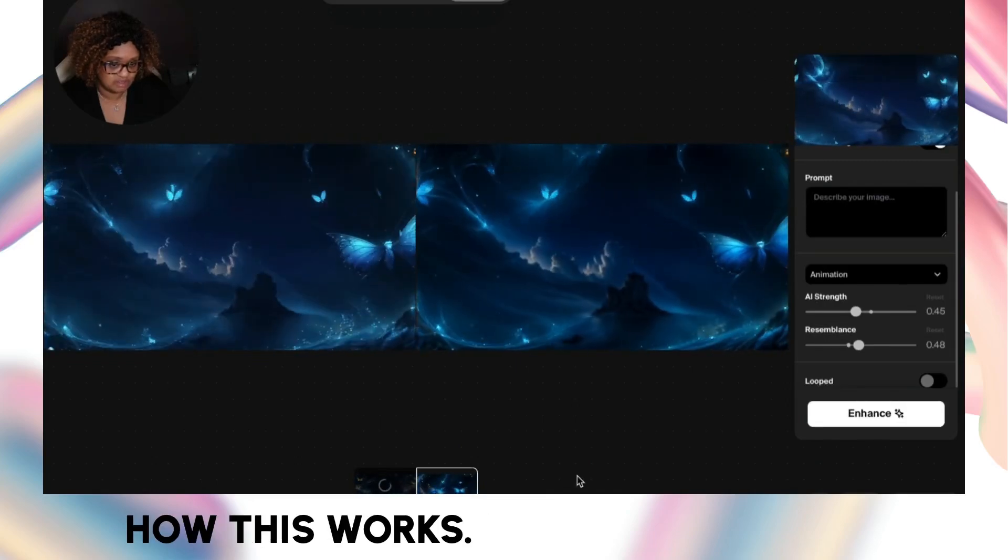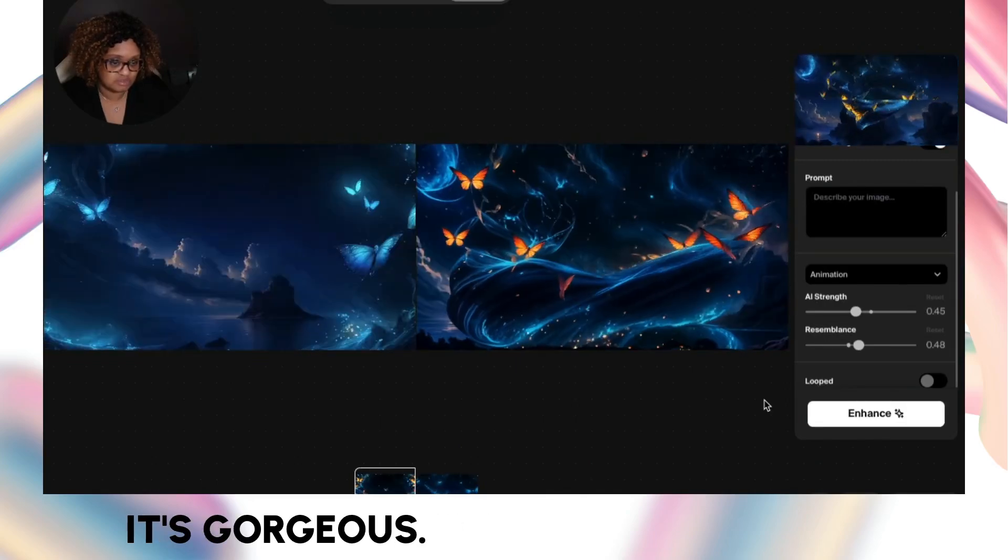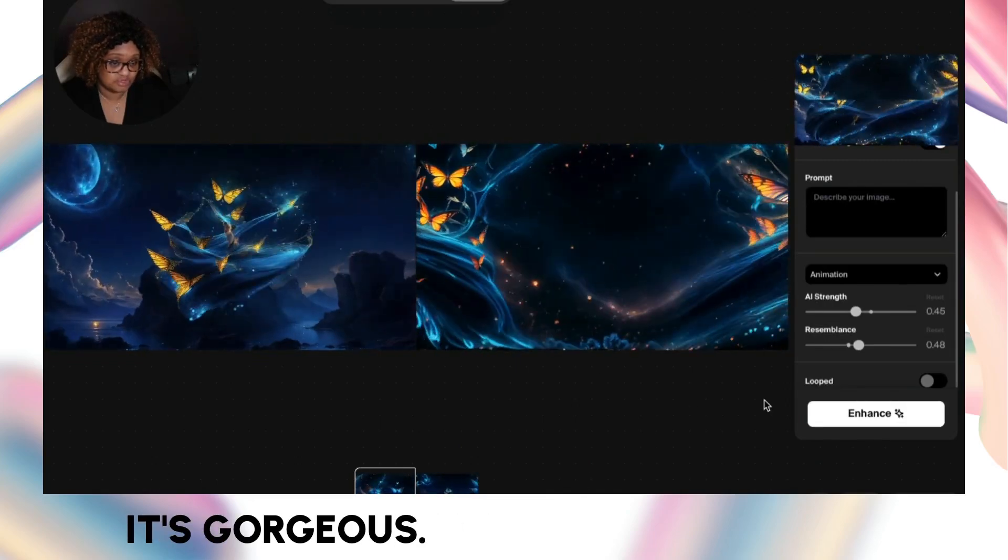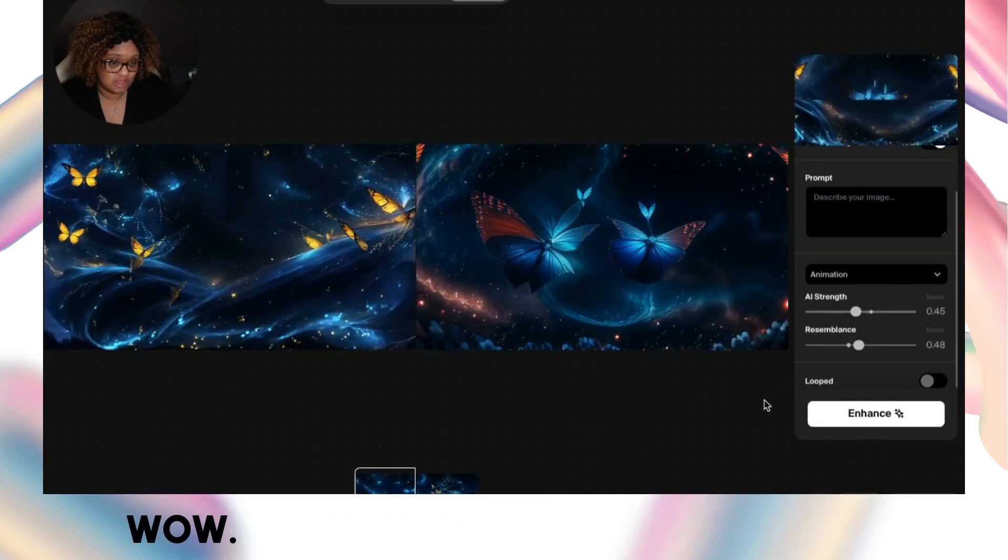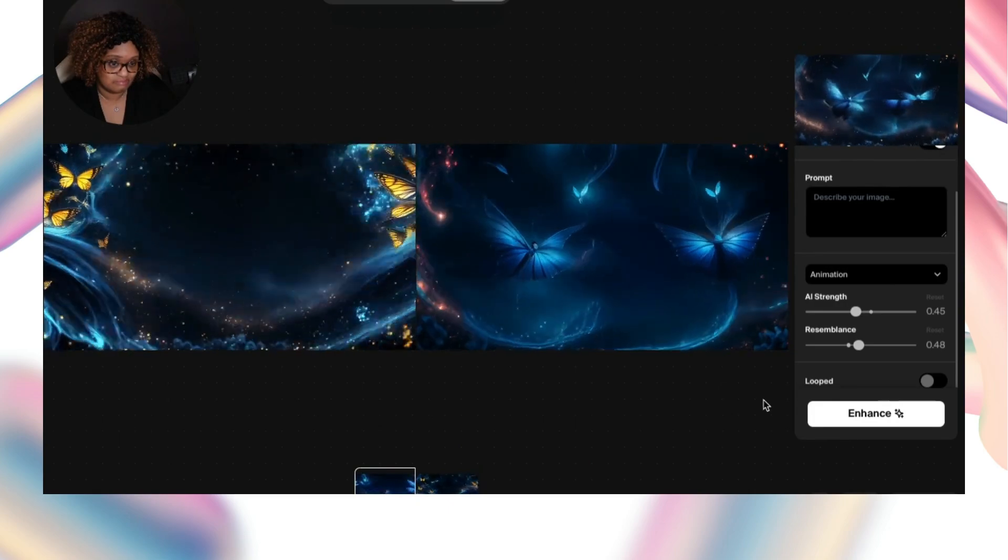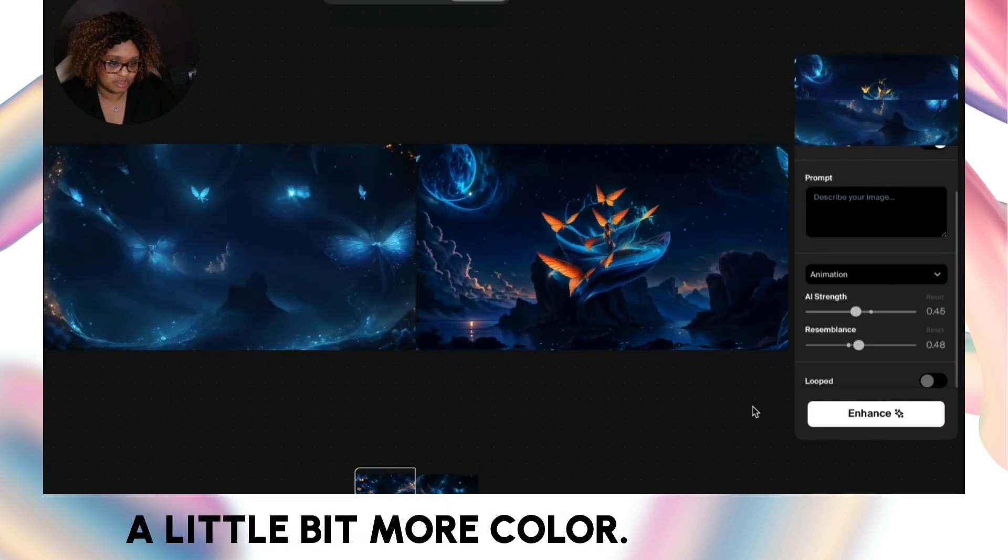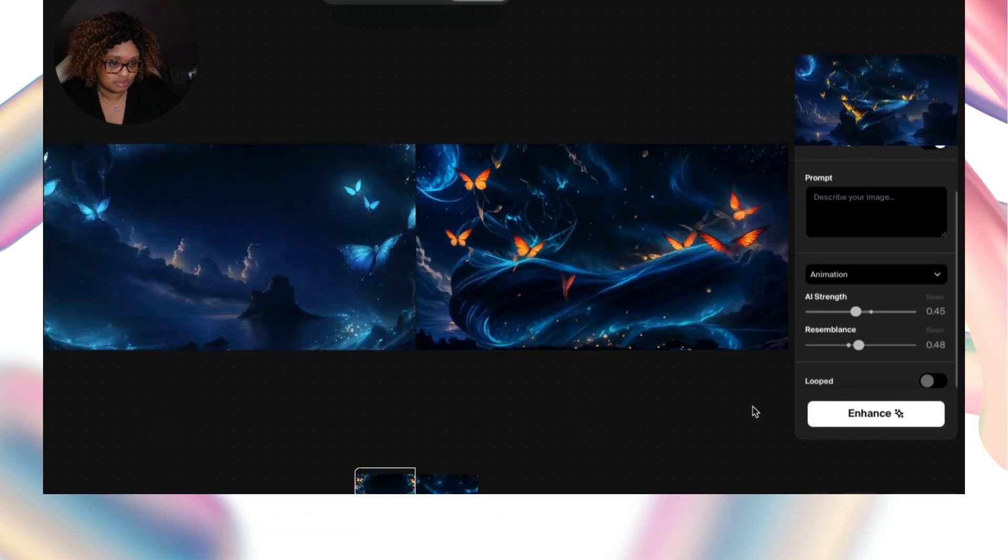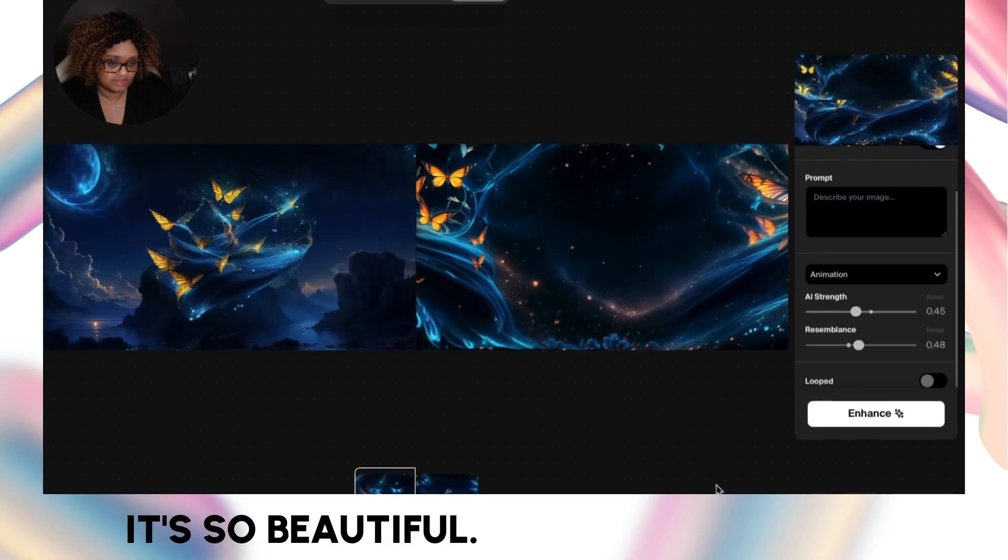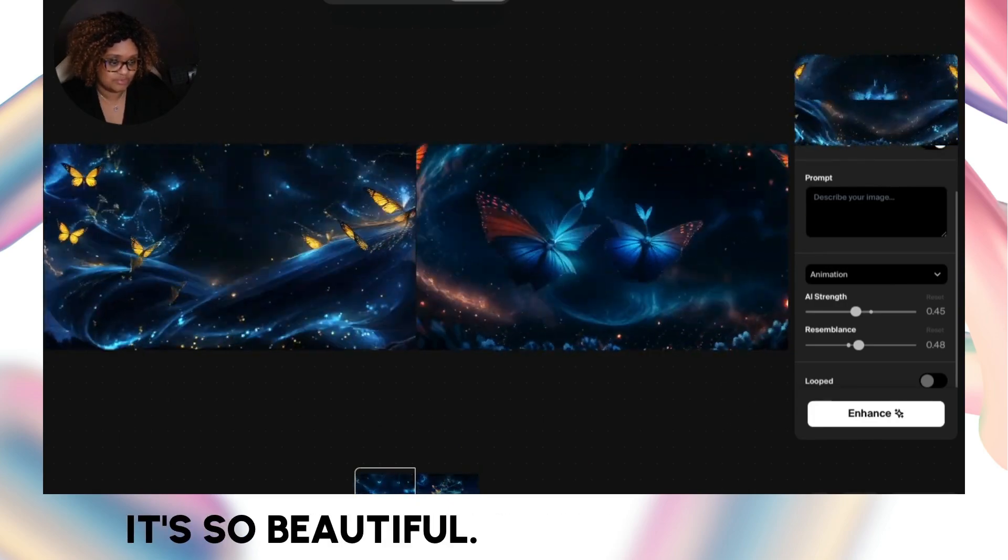It's pretty amazing how this works. It's gorgeous. Wow. It looks like it added a little bit more color. Wow, it's so beautiful.